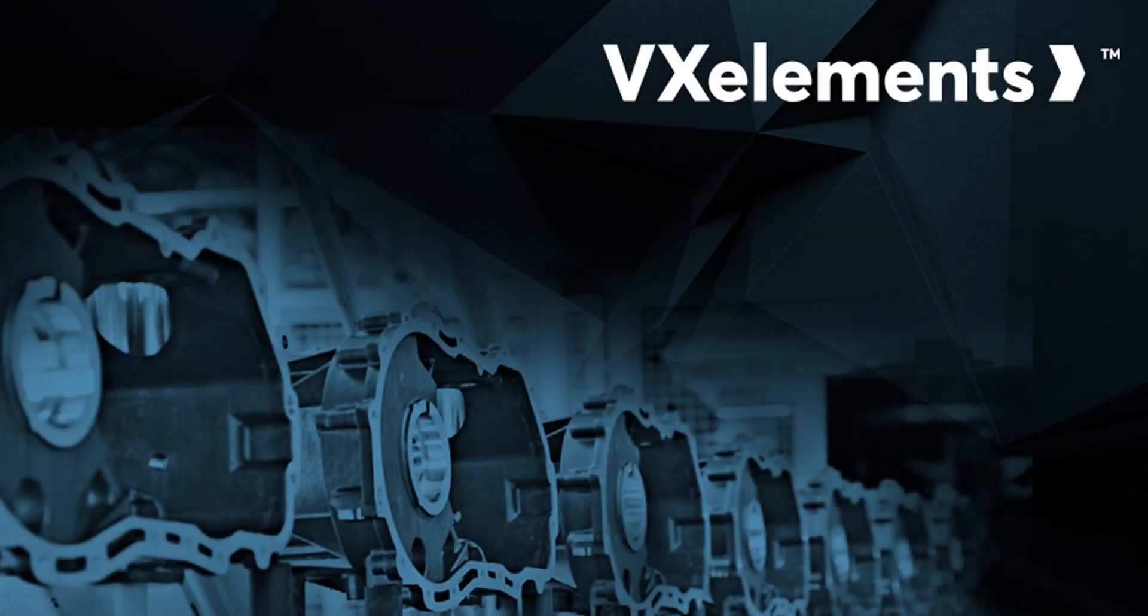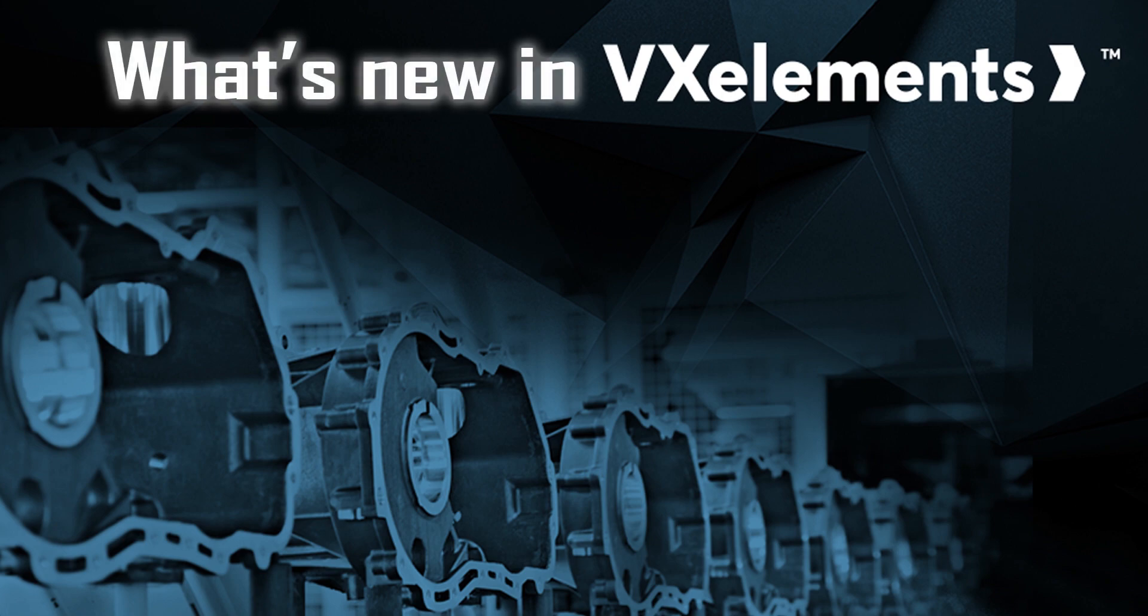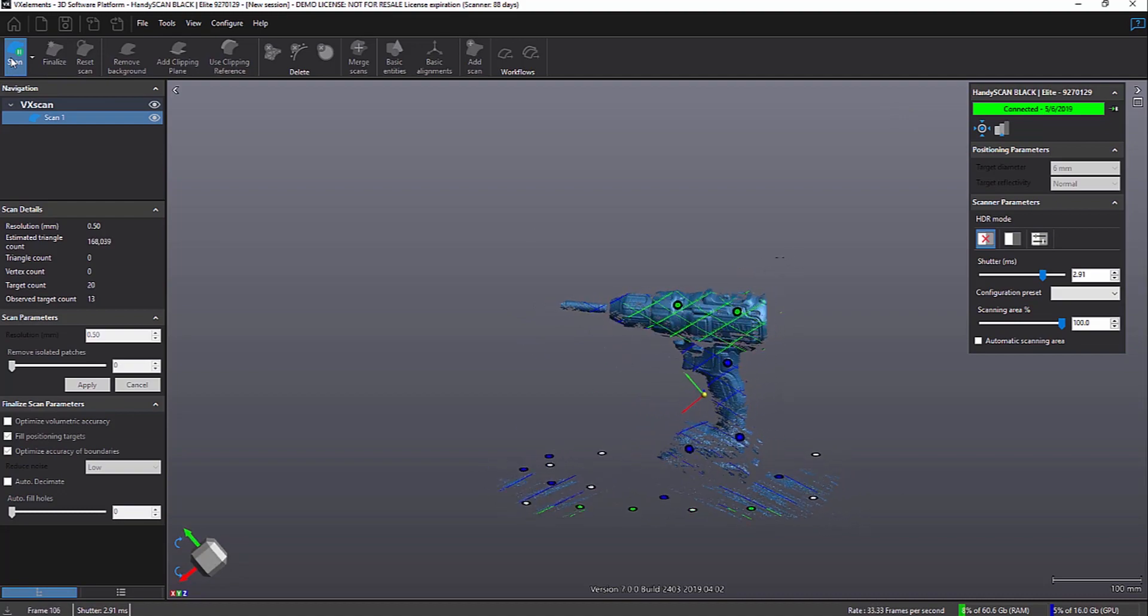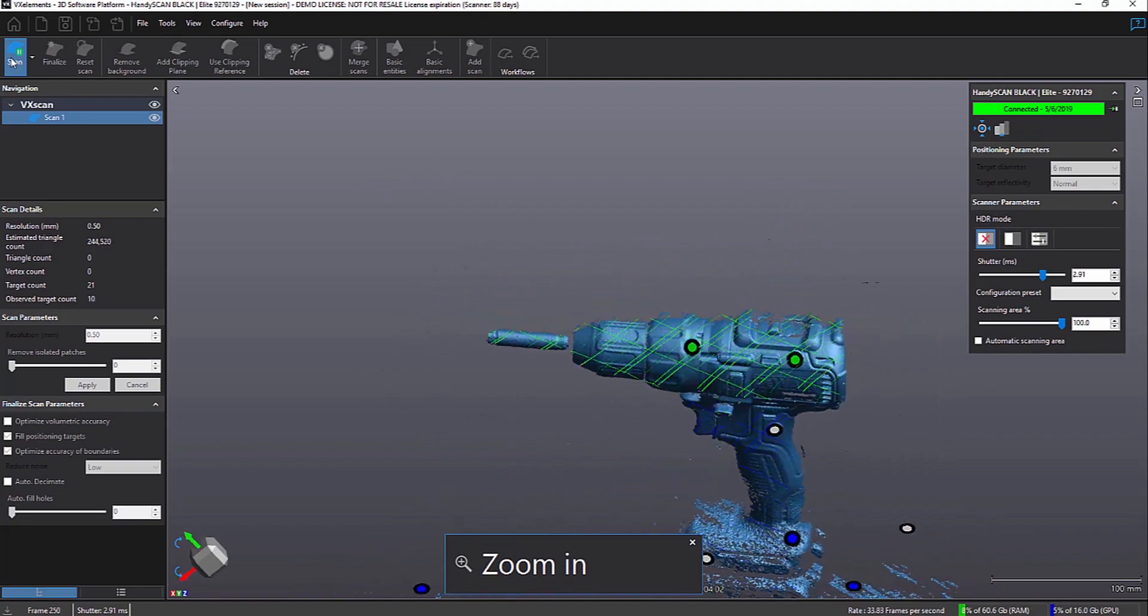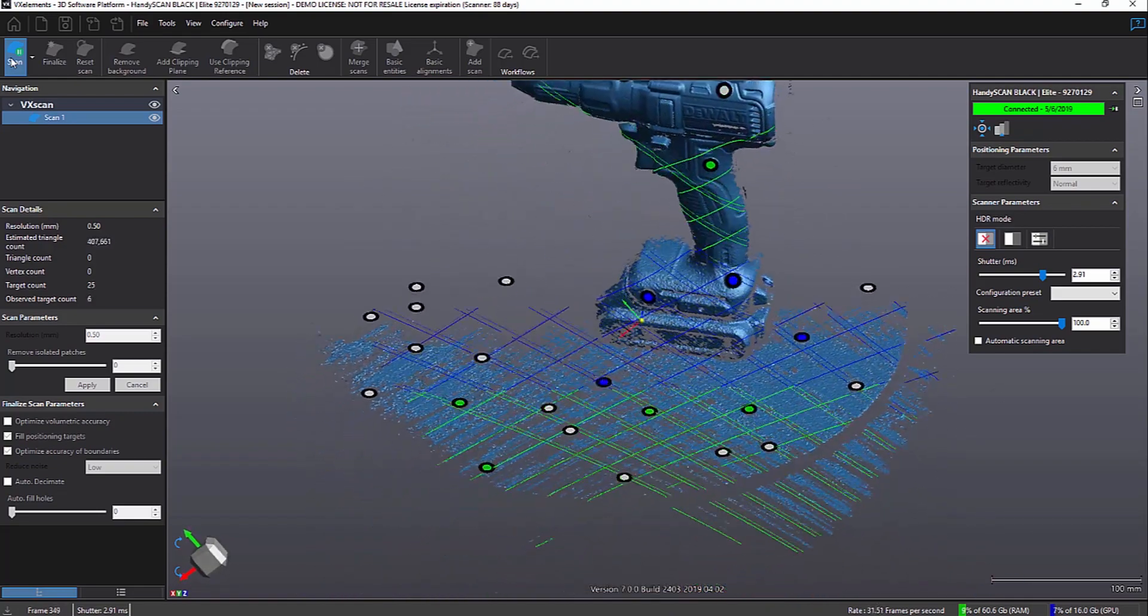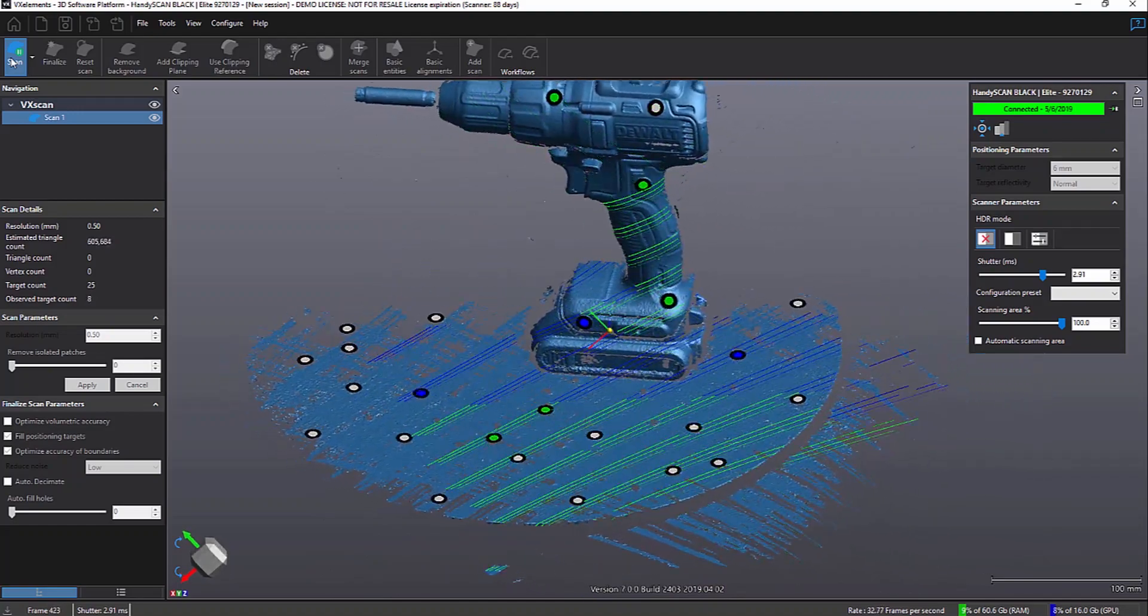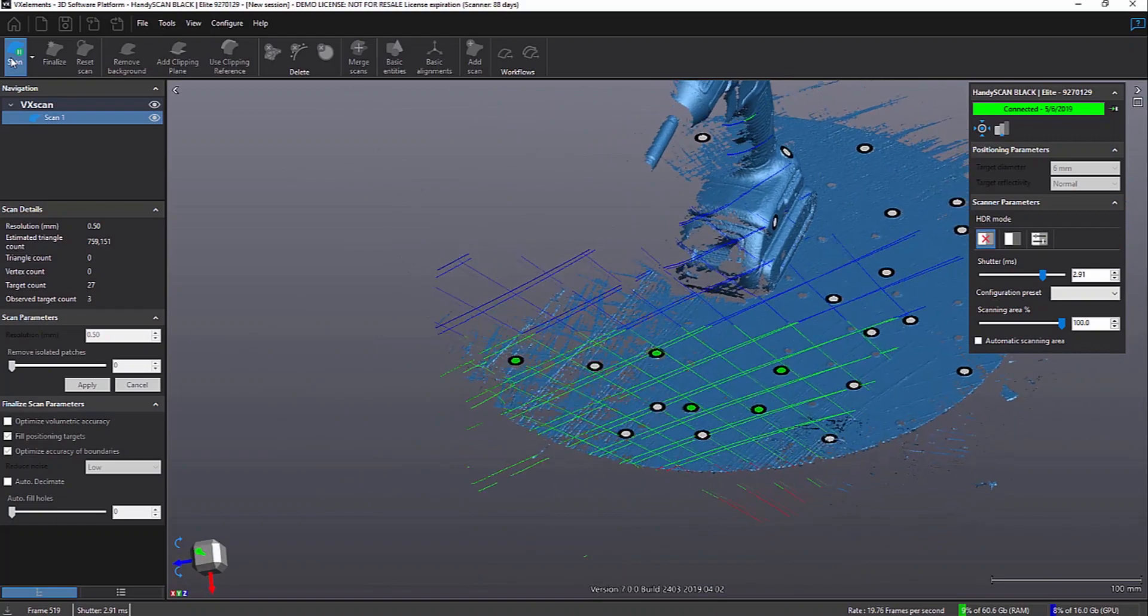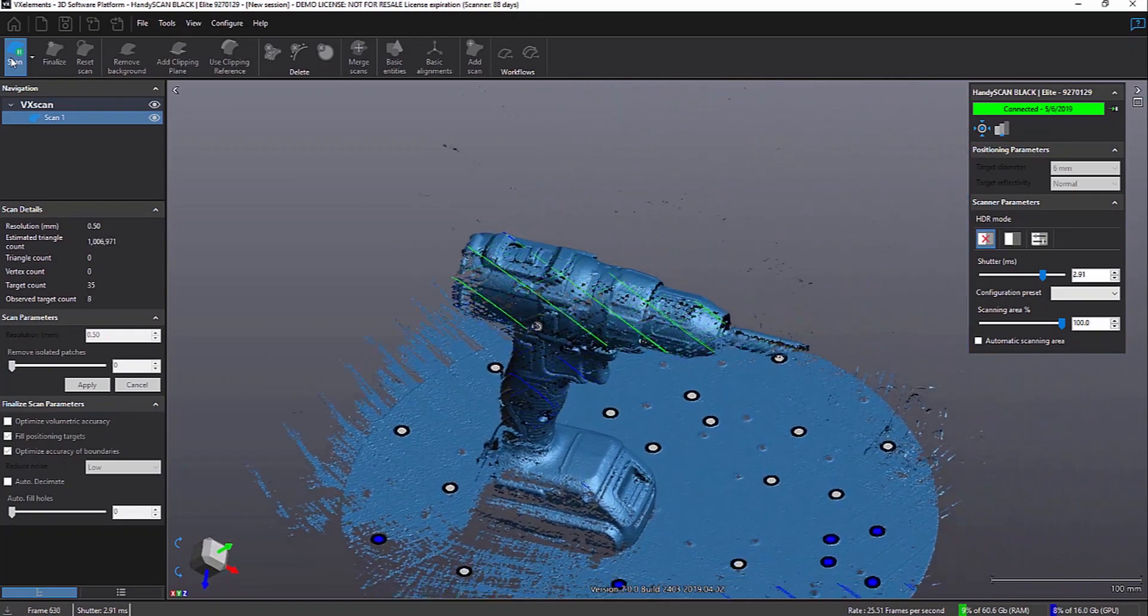In this video, we're going to discuss some of the new features in Creaform's VX Elements software. The VX Elements software is the standard software that comes with the scanner. It lets you control a lot of things while you're scanning and then post-processing the data before you take it to another application like VX Model, VX Inspect, or into a product like DesignX or Geomagic for SolidWorks or PolyWorks.